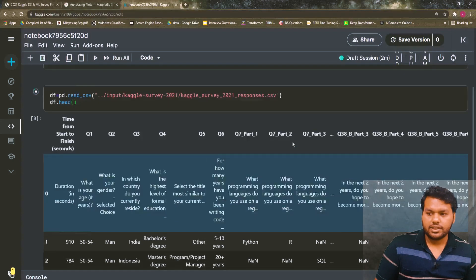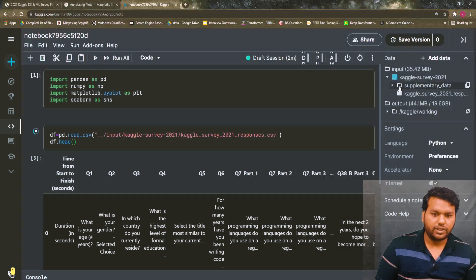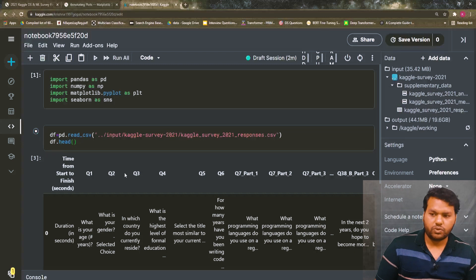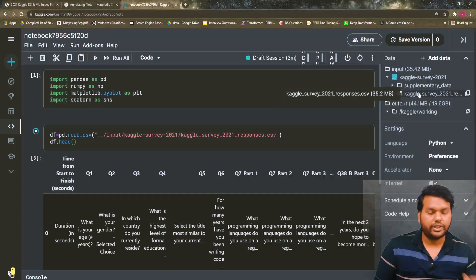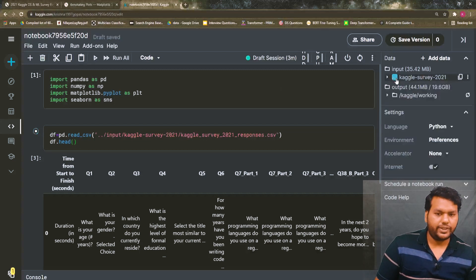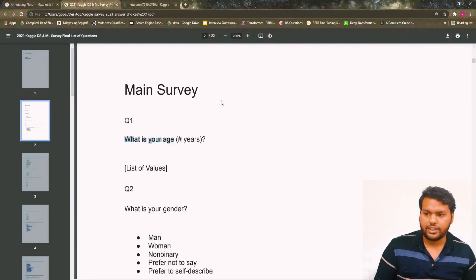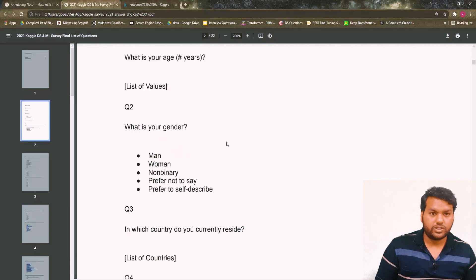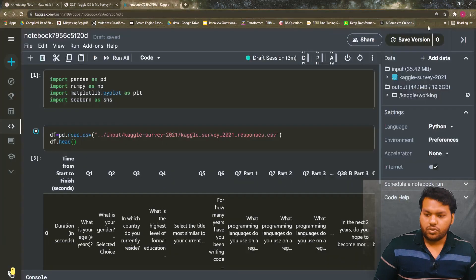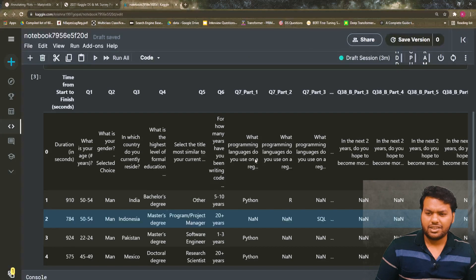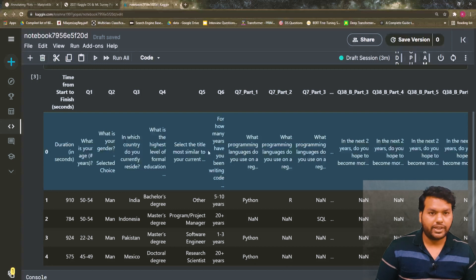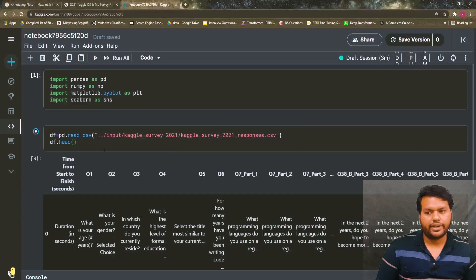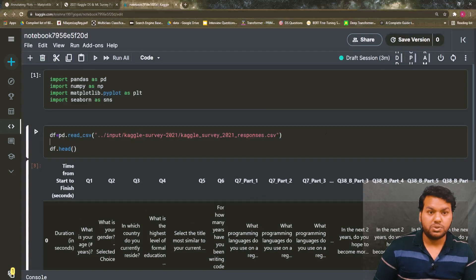Looking at this dataframe, if you go to the Kaggle directory we have question-answer choices: Q1, Q2, Q3, Q4, and so on. The first row contains the full question text. For data understanding, I don't want this big text in my dataframe, so I'm going to remove that row. Instead of dropping, we just do a slicing operation: df = df[1:], and that's all we need.